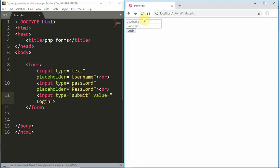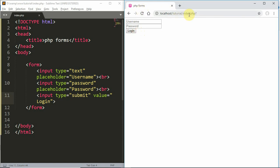We have a sample form with Username, Password, and Login fields. Click the Login button and refresh it. When we submit, this form will reload.